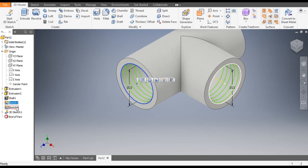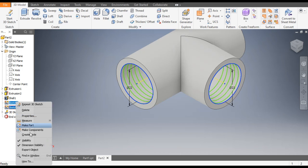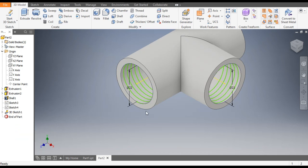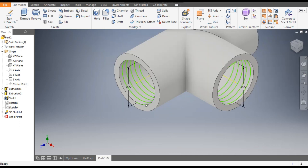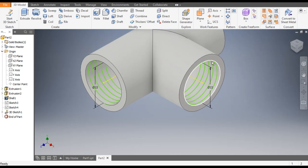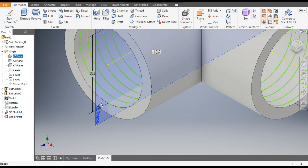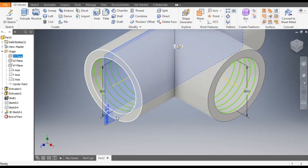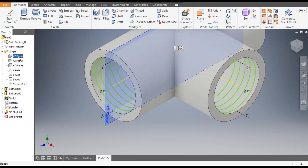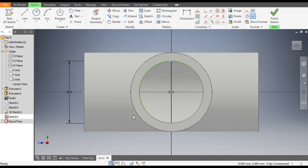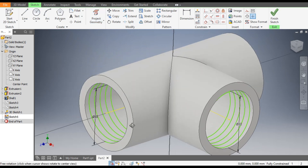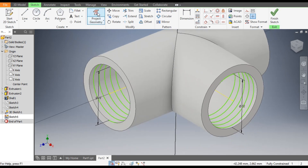Now we will make the cutting profile. First hide Sketch 3 and 4 — turn off their visibility. This is the starting point for this coil, and the starting point for this is above. Now select the YZ plane, go to Create Sketch, go to Project Geometry and project this end point.